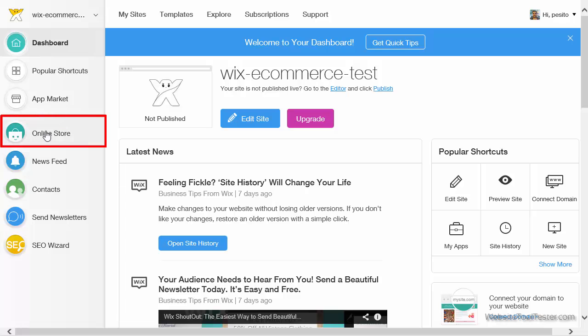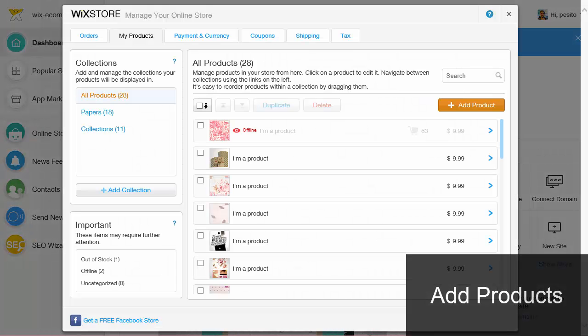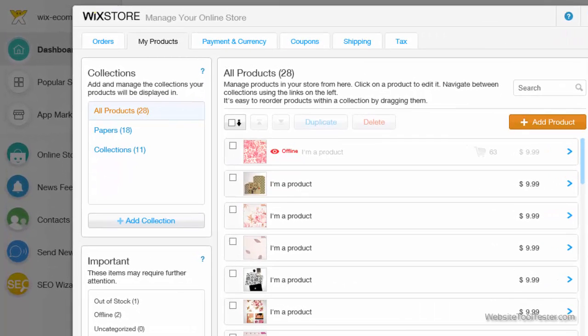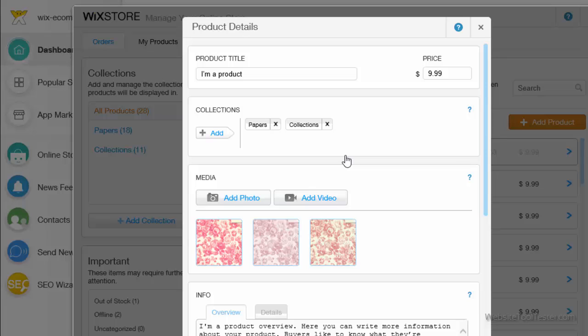In the dashboard, we click on Online Store. The window that pops up shows our products. Click on one to edit details like name, price, and photos. Unfortunately, you cannot import or export your products.